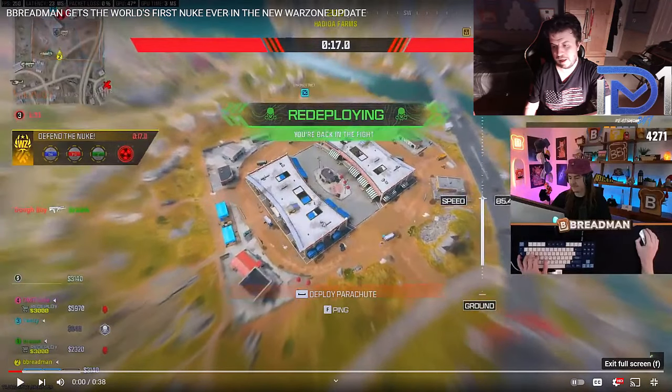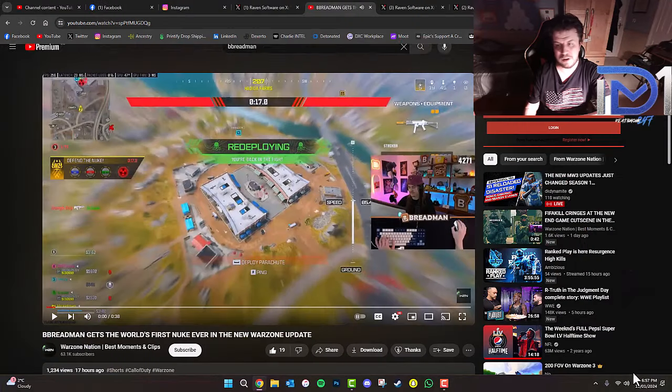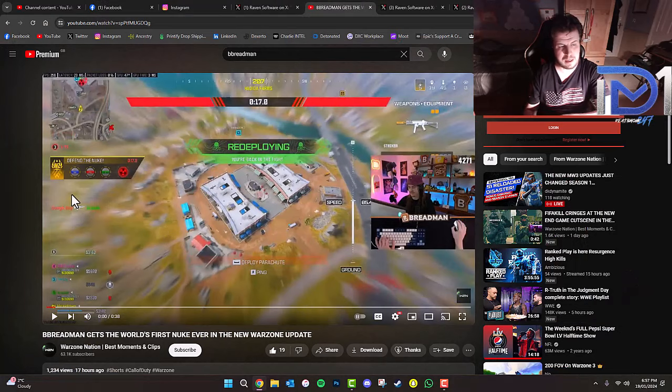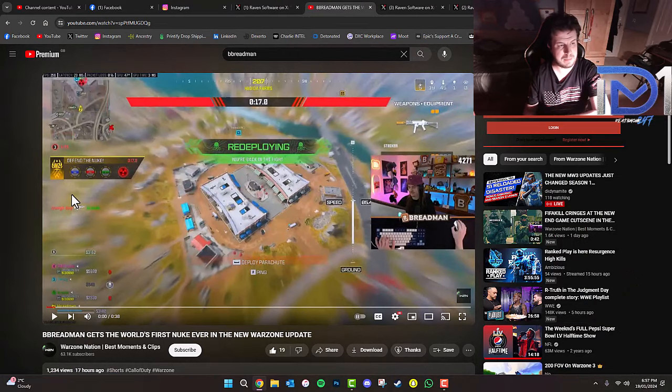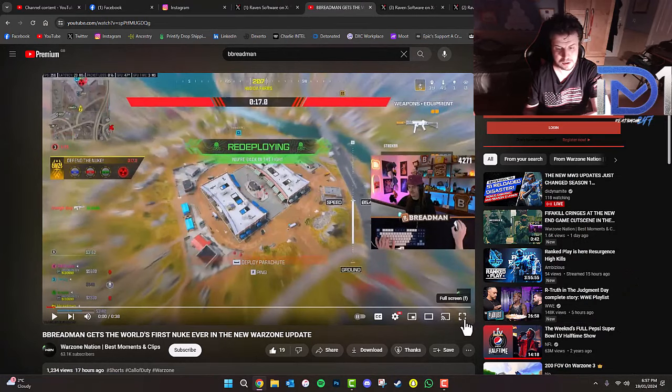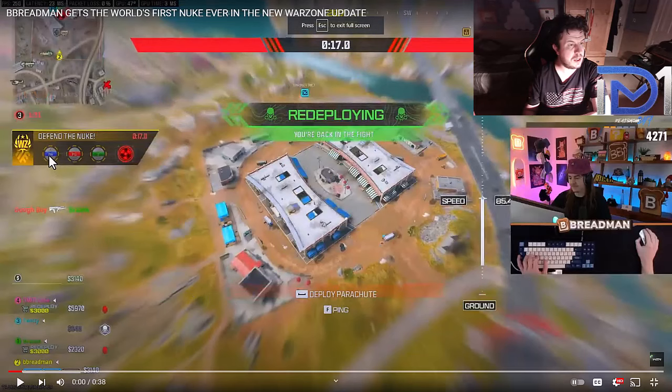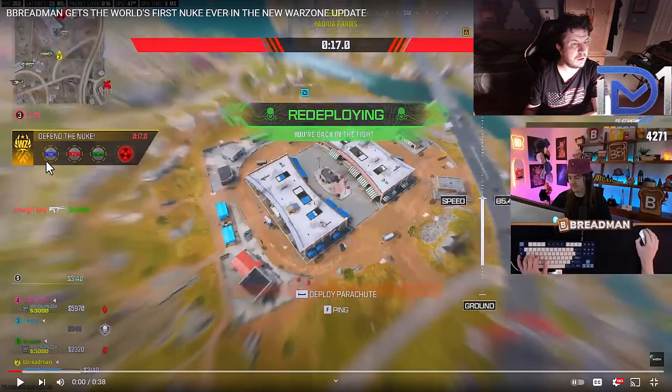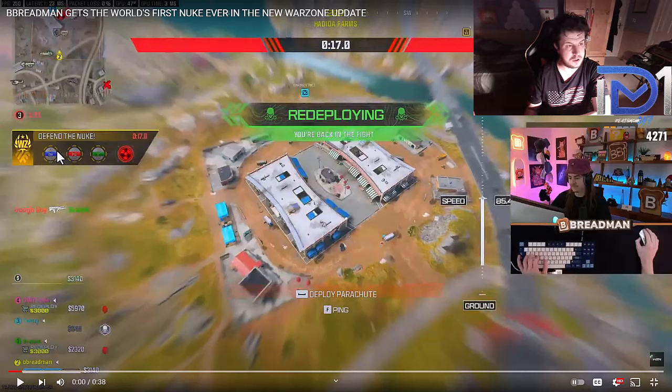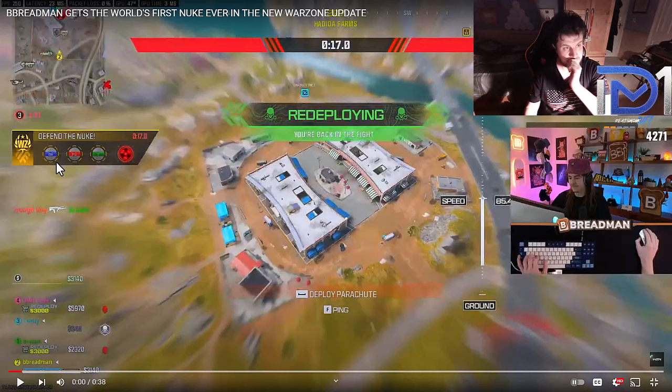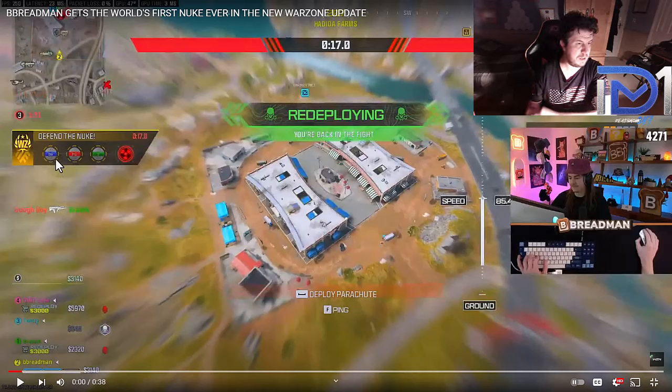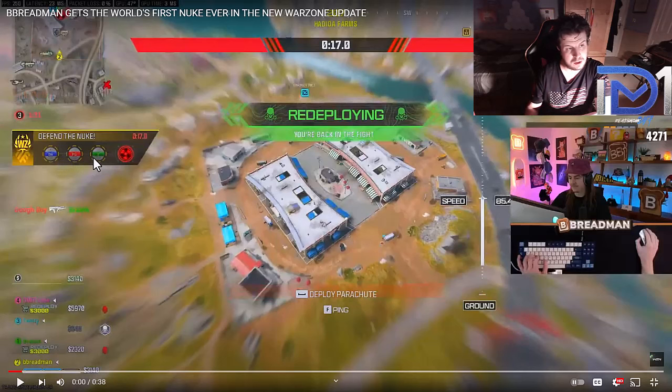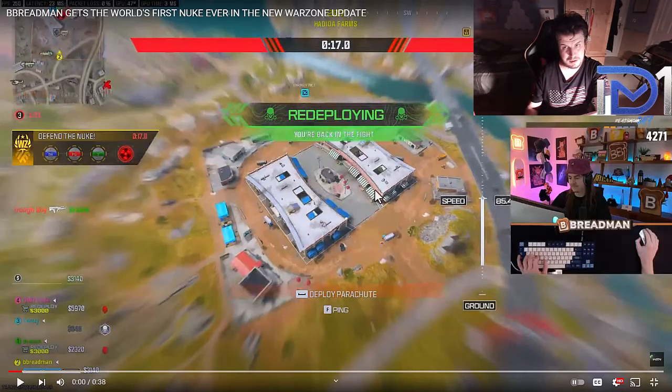As you guys saw during that footage, B. Bredman and his team did manage to get the first nuke. If you look in the top left-hand corner here, we've got what appears to be three different elements needed to construct the nuke: B, E, P, U and possibly T. That's really interesting. Let me know what you guys think of this in the comments.